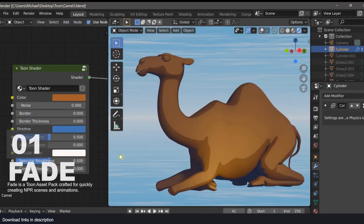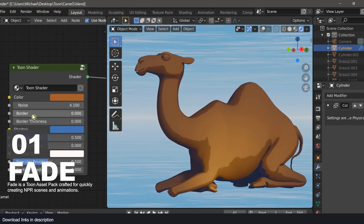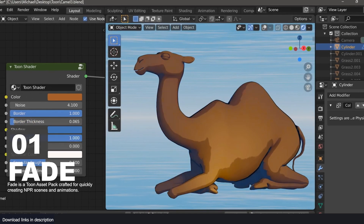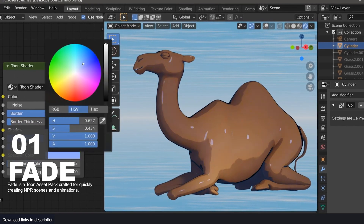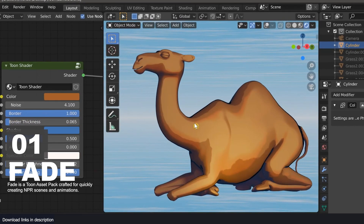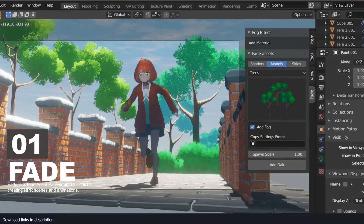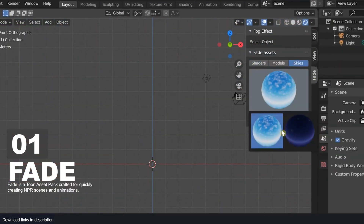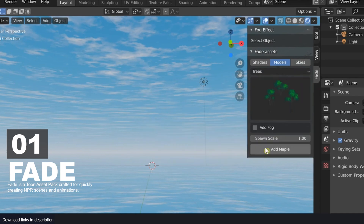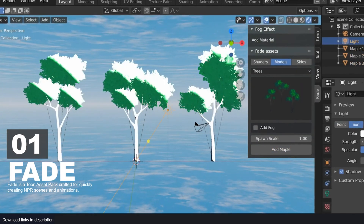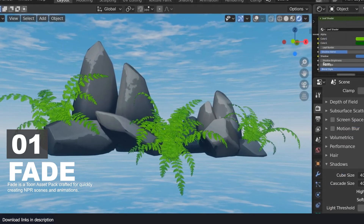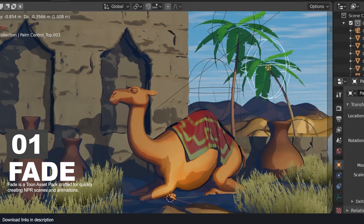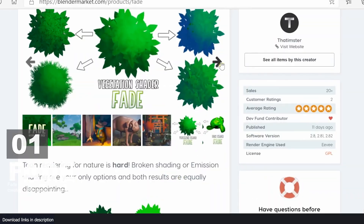Number one: Fade Toon Asset Pack. If you're making NPR or non-photorealistic renders like cartoons or anime, Fade is a collection of tools and shaders that makes toon rendering easy. Stylized shaders are hard to make, and when you finally make one, it is not a solution to every style you want. The Fade add-on comes with tools that can help you achieve any type of material, look, and detail you can imagine.